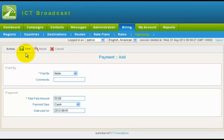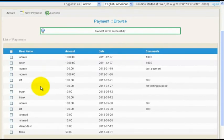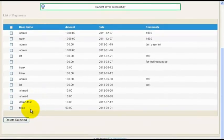You will see a Payment Saved Successfully message. This will add balance to the selected user's account. You will see the recent transaction in the list.